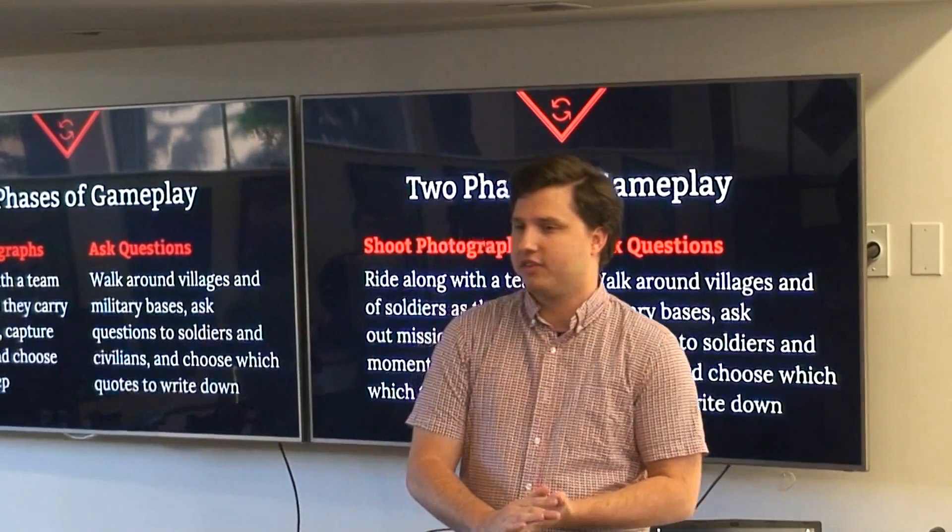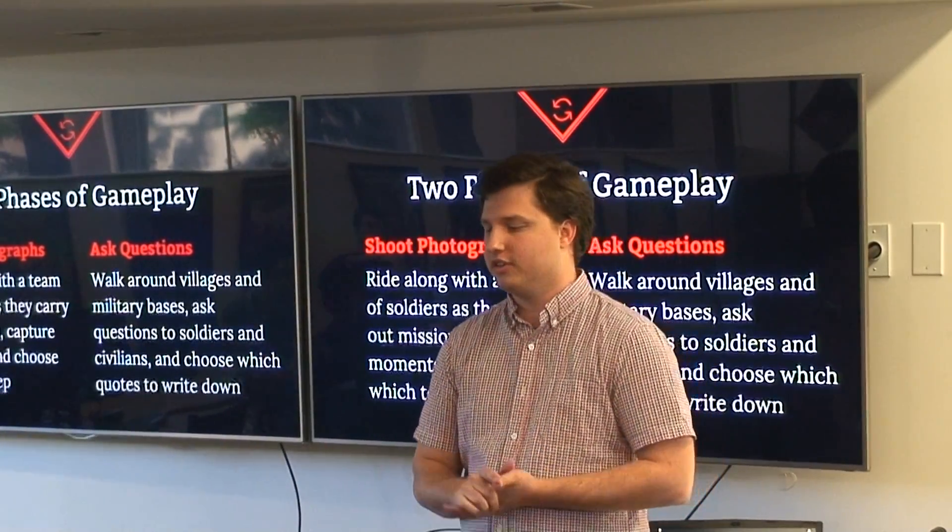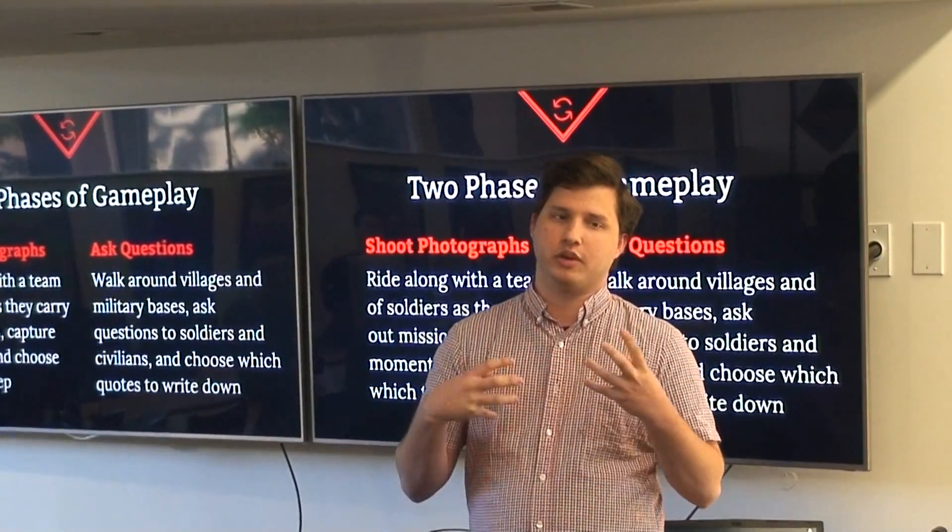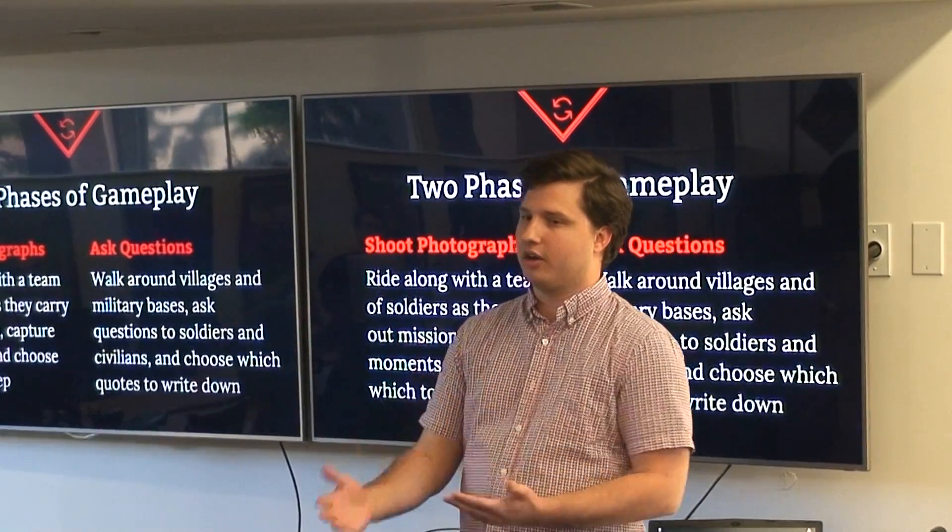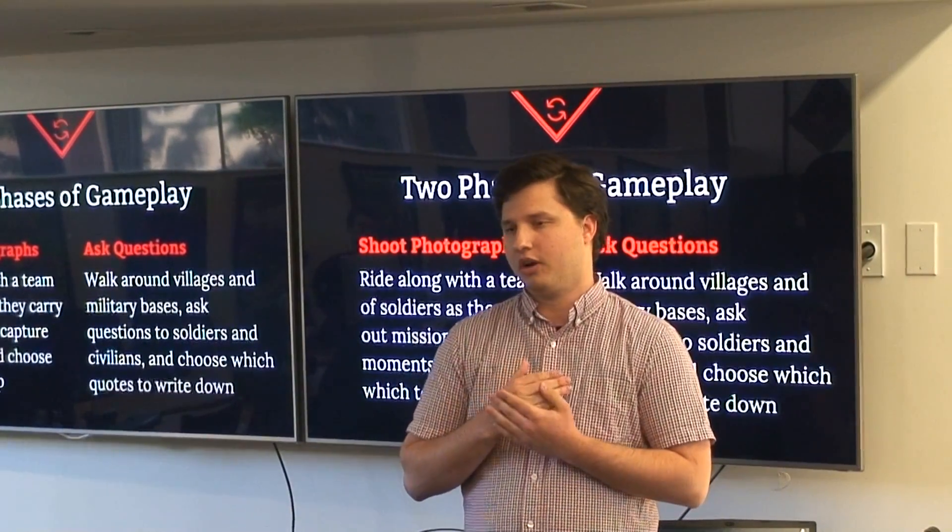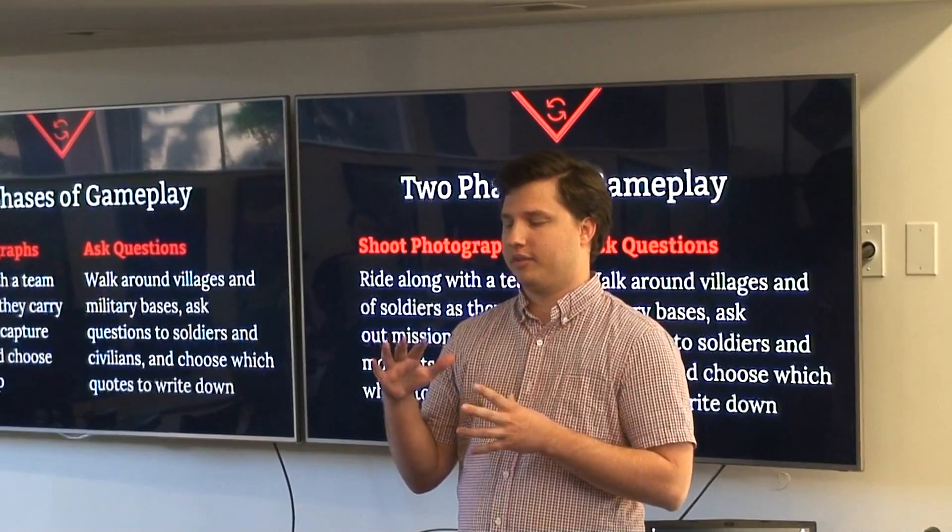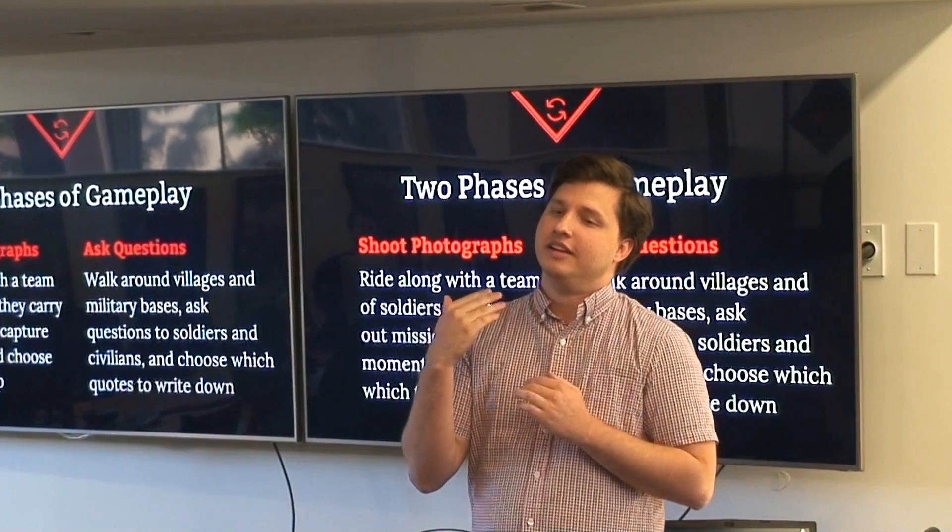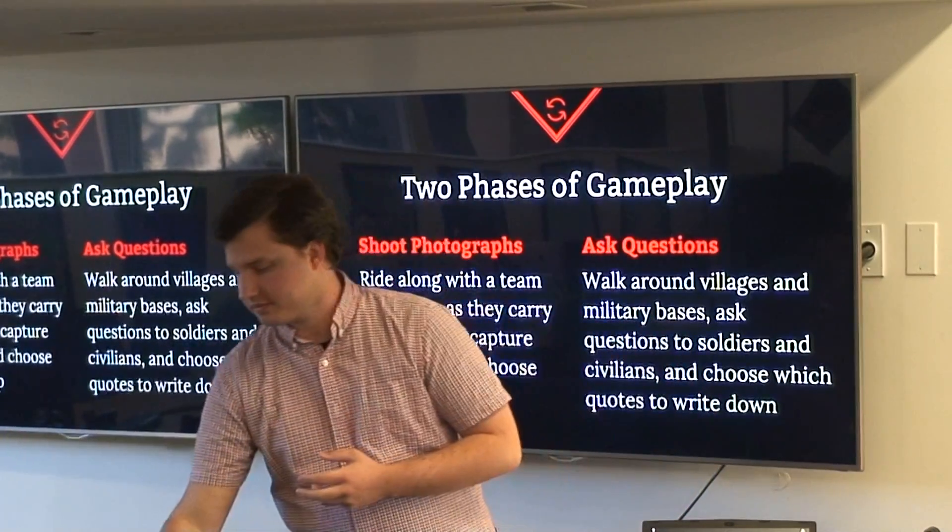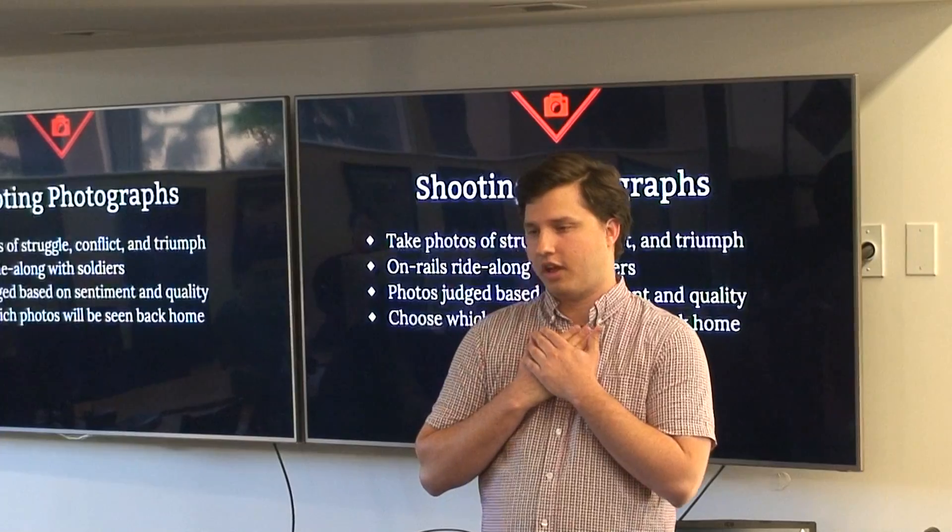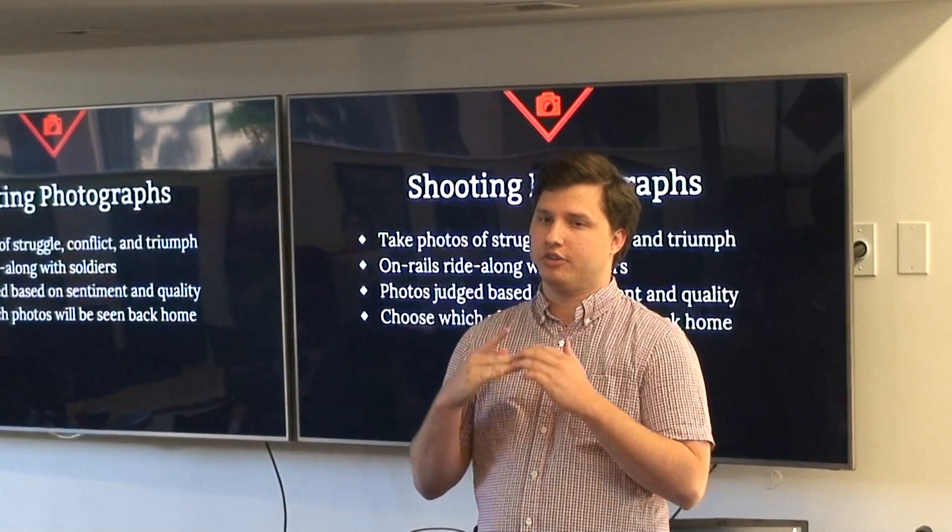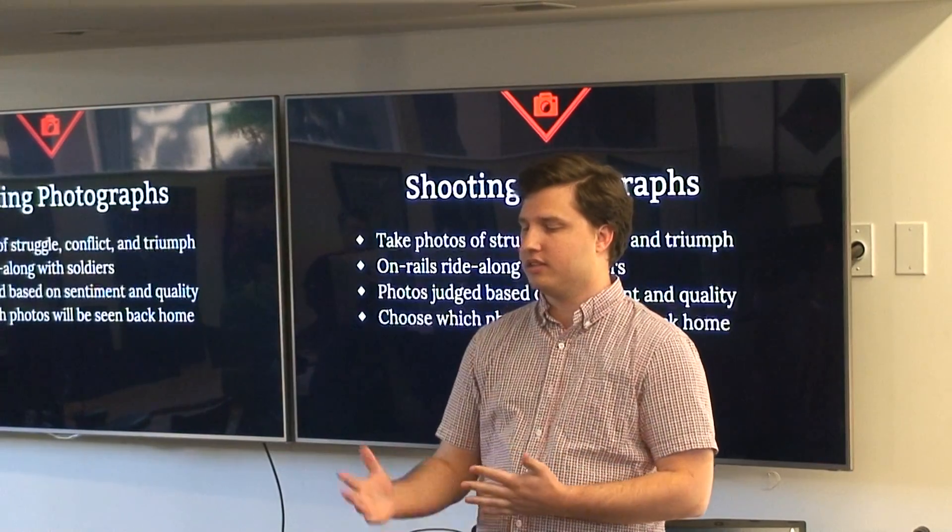There's two main phases of gameplay: shooting photographs and asking questions. In the first phase it's an on-rails experience where you're taking photos of what you see as you ride along with a team of soldiers. In the second phase you're sitting down interviewing soldiers and civilians about their experience. In the first phase you're taking photos of struggle, conflict, and triumph. It's on-rails, you're going on a set path through these environments.